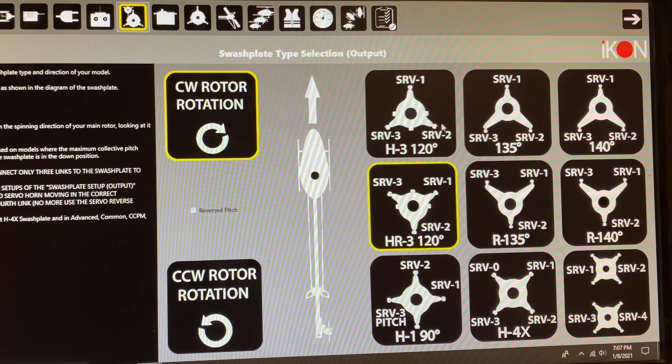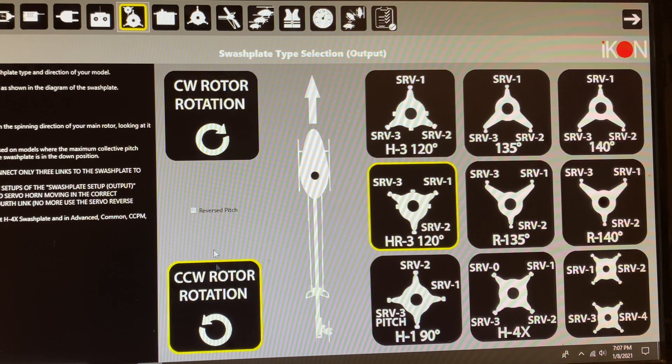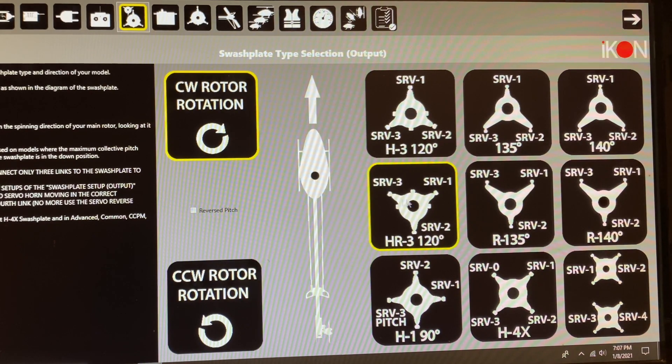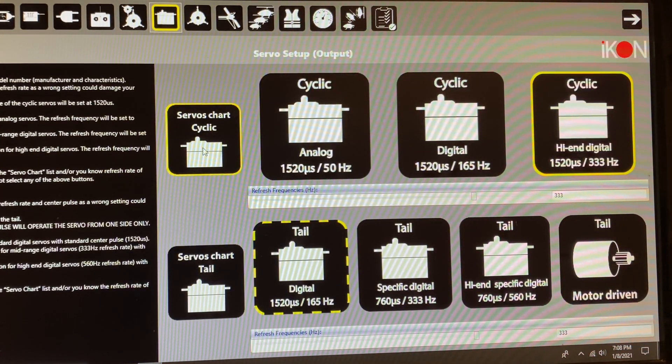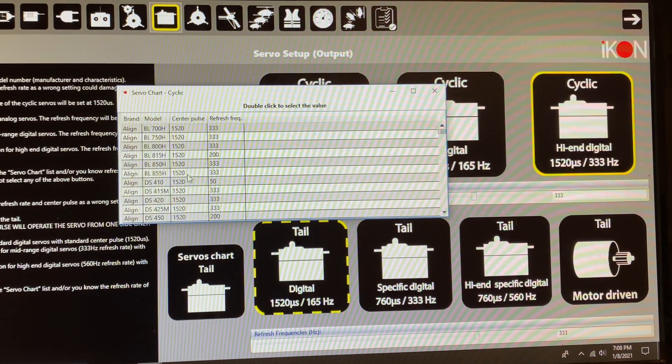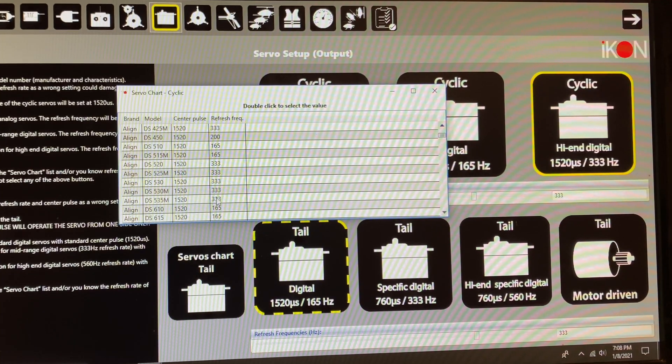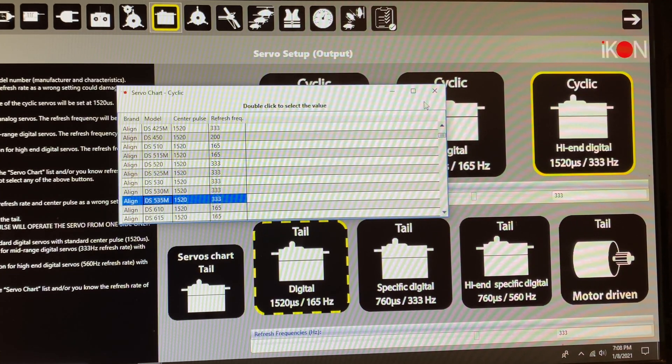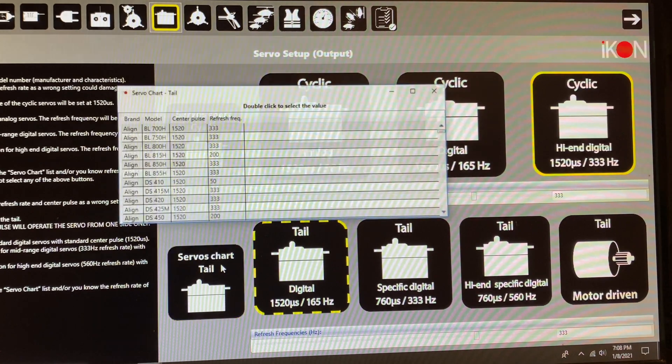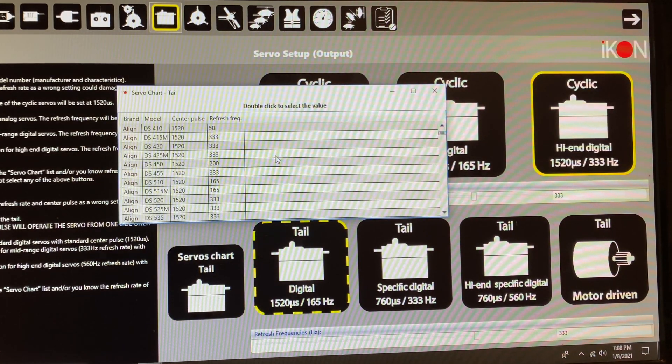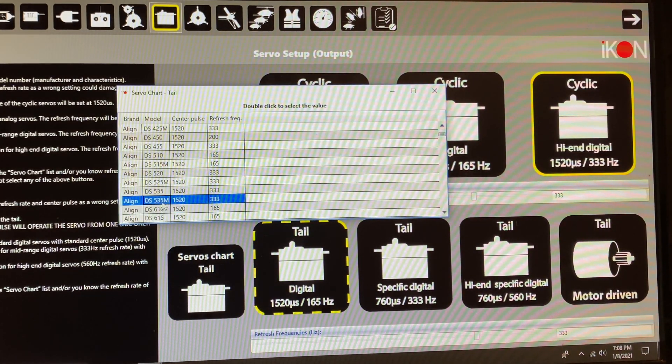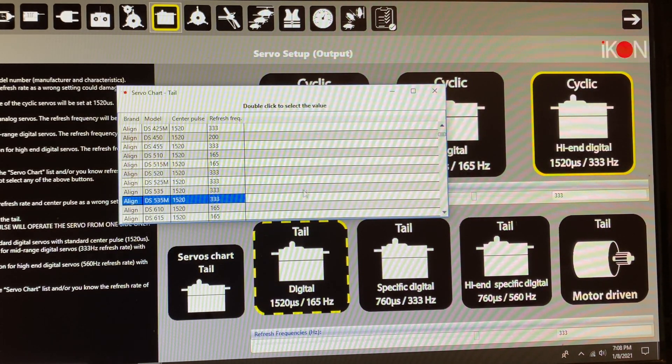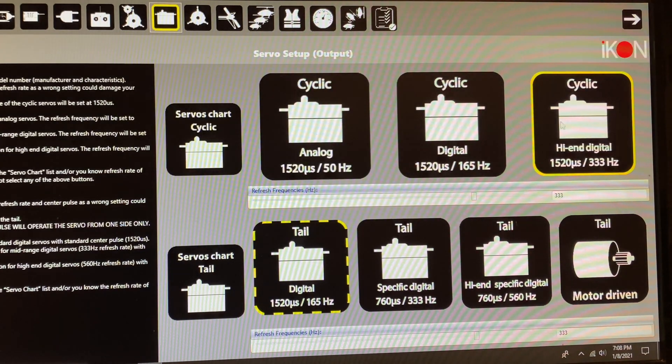So next, we're going to choose our swashplate type. Most of them are 120. Choose if your elevator is in front or back, and if you have clockwise or counterclockwise rotation. From there, we move on to the servo setup. Choose what type of servos you have. What's nice is they have a pull-down chart for both cyclic and tail servos. Input your hertz and frequency level. And then now we're going to power up the helicopter and get this thing going.